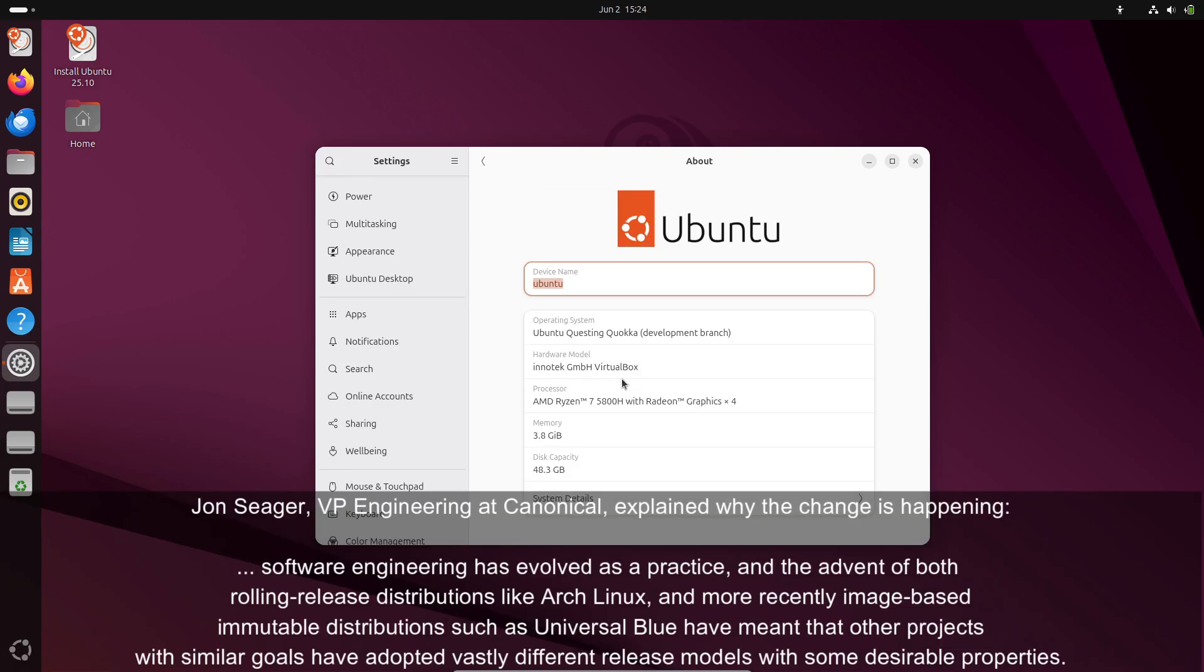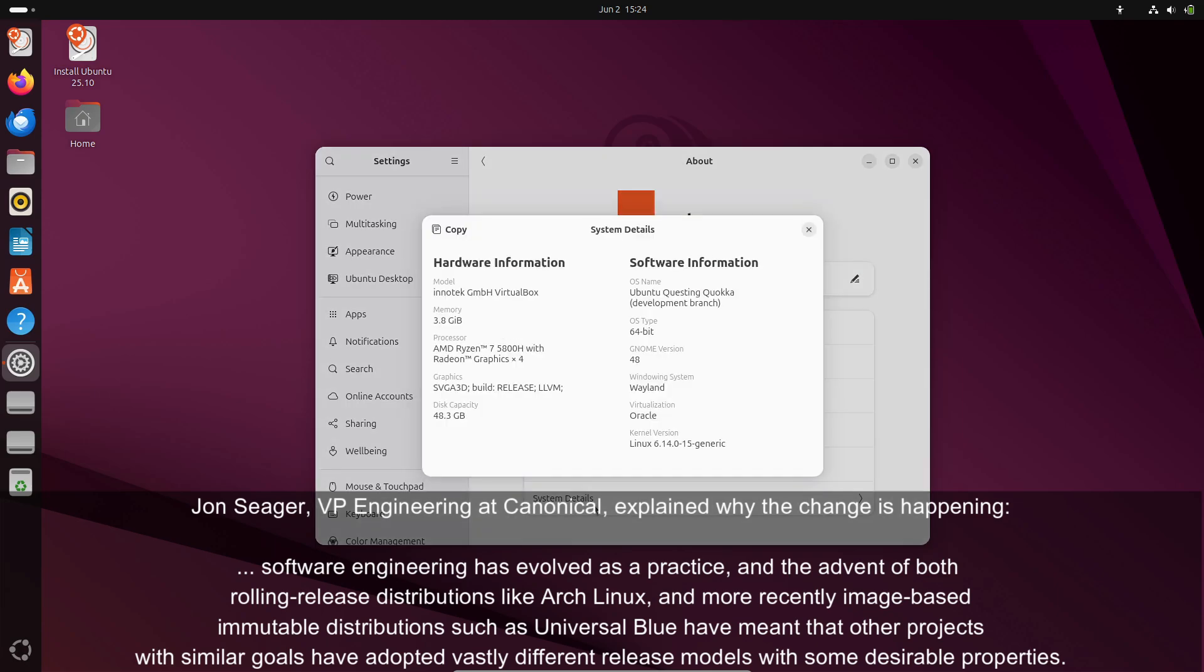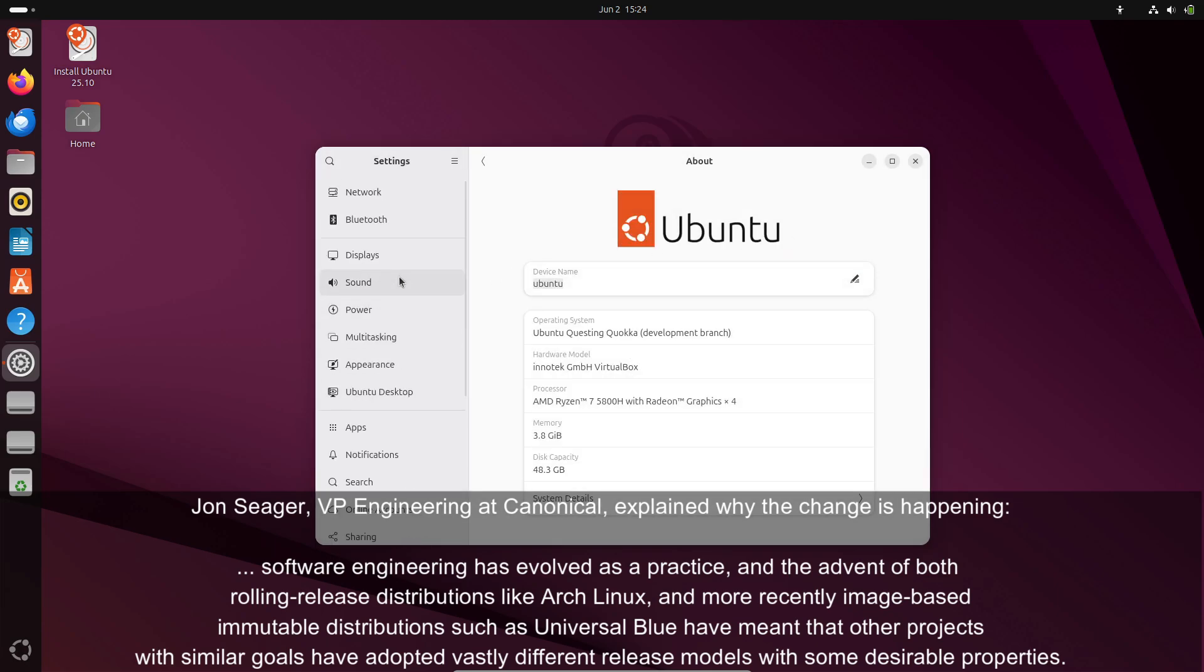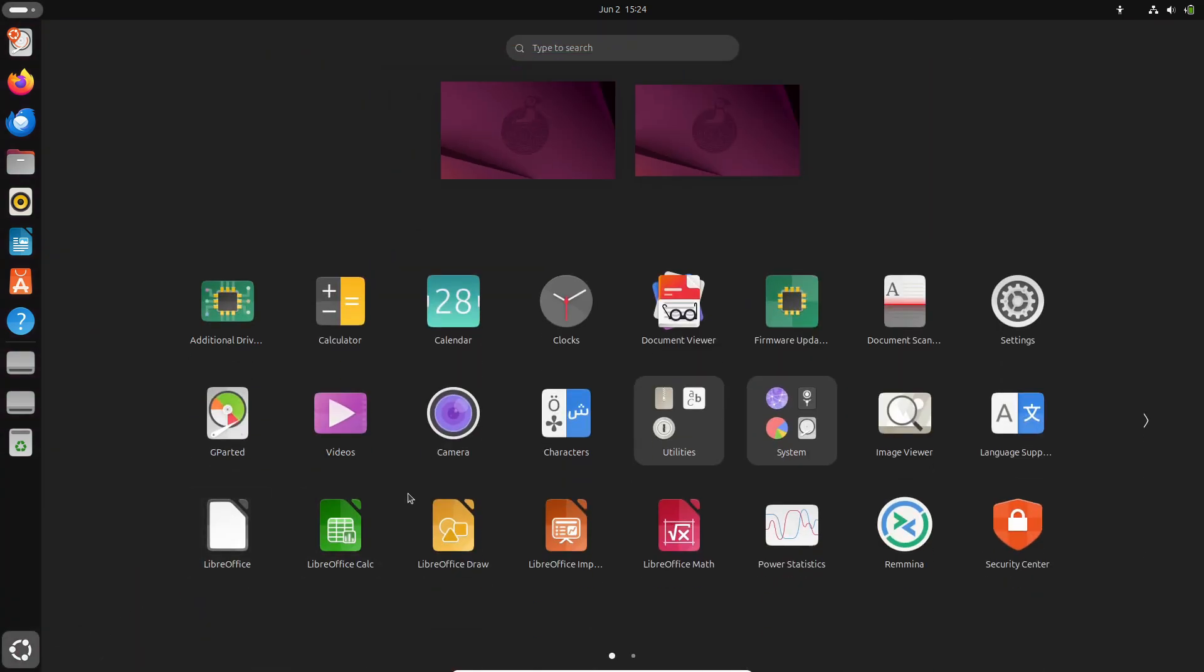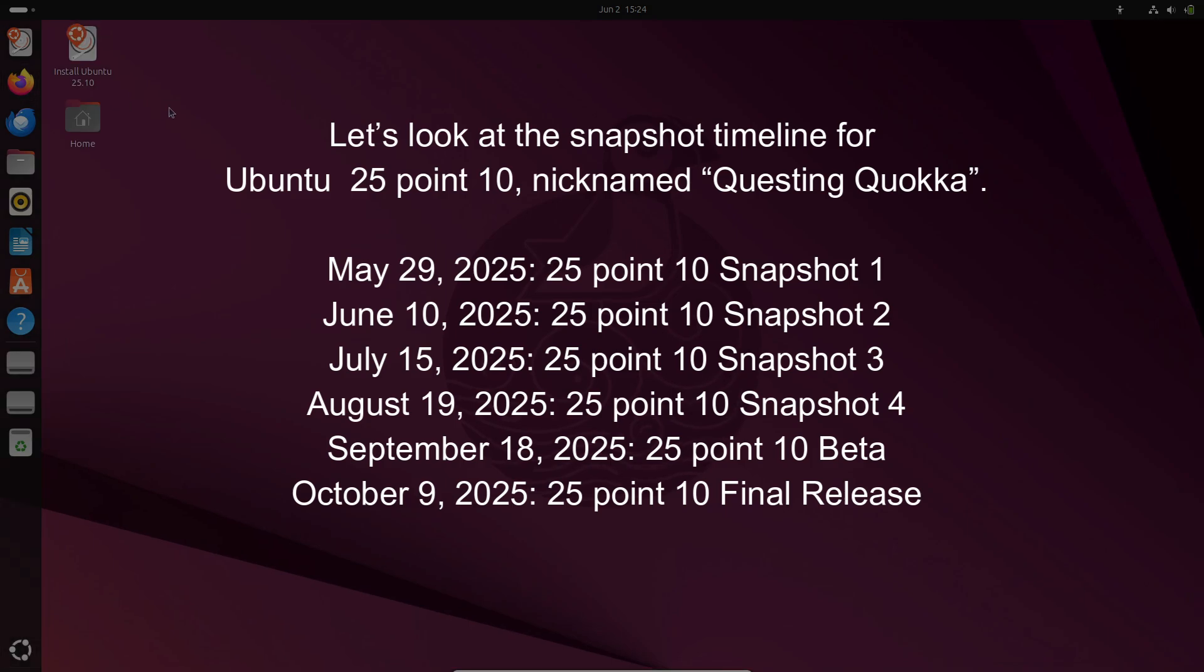In other words, Canonical is supercharging its release schedule without abandoning the familiar April and October rhythm. Snapshots won't affect version numbers. For example, May 2025's snapshot is called Ubuntu 25.10 Snapshot 1, not Ubuntu 25.E.